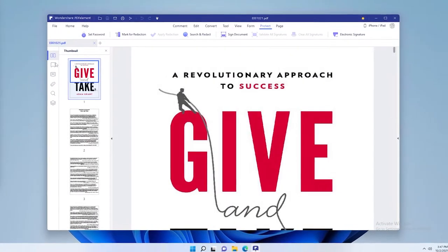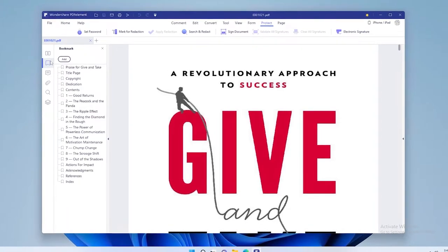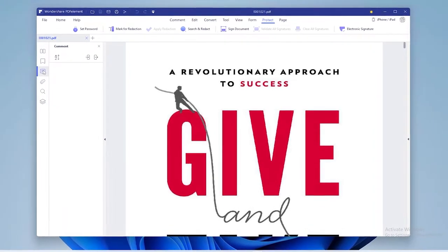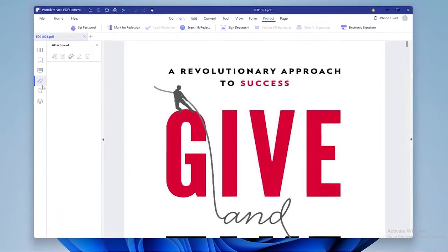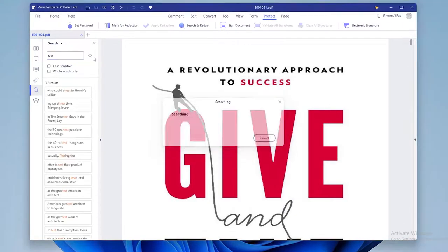When you open a PDF file in PDF Element, on the left of your screen you will see your pages, bookmarks, comments, attachments and you can even search through your document.